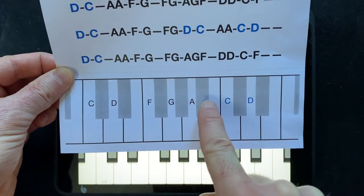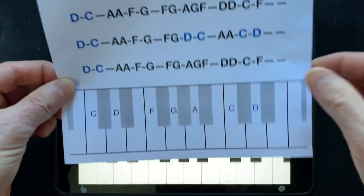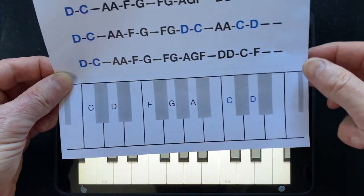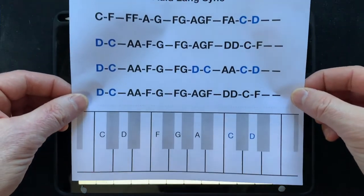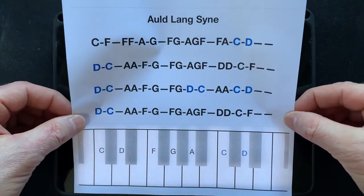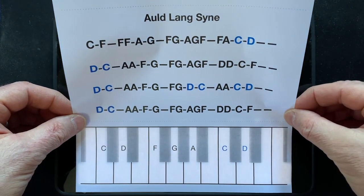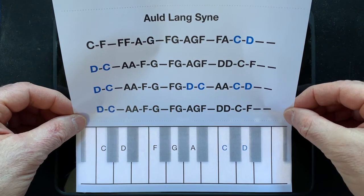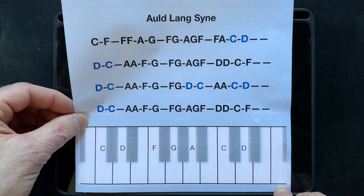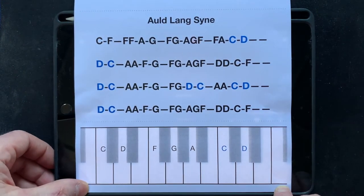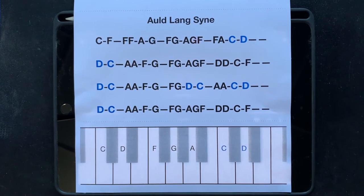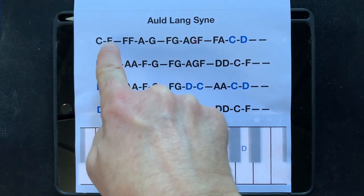We need to match the sheet up exactly. You might notice I've put some pieces of blue tack down the bottom here just to hold the sheet in place once I get it in the right position. Here we go — one, two, three — I think that's good enough. Hold it down and press the blue tack. There we go, now we're ready to play the tune.